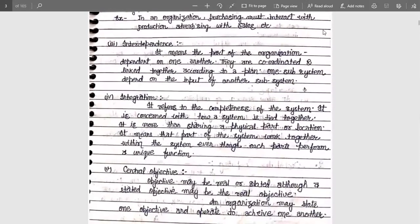Next is integration. It refers to the completeness of a system and is concerned with how a system is tied together. It is more than sharing a physical part or a location. Parts of a system work together within the system even though each part performs its unique function. For example, in an organization with five CS faculties, each one is allotted a single subject to teach, but they all belong to the single CSC department.